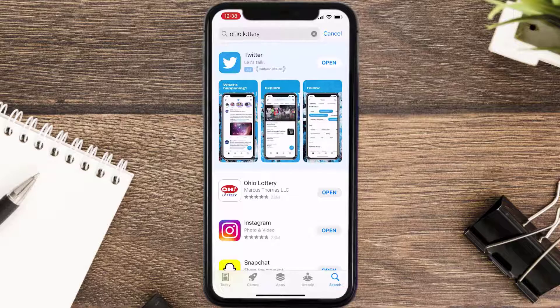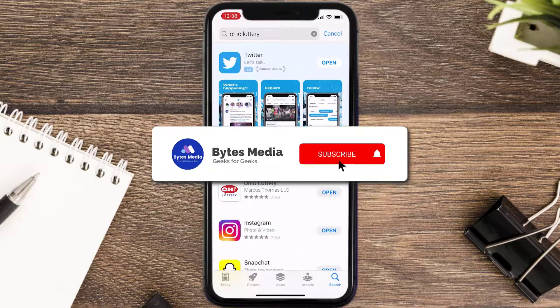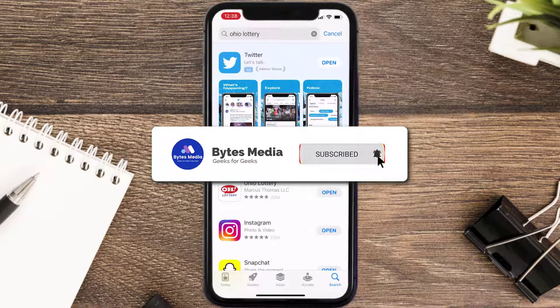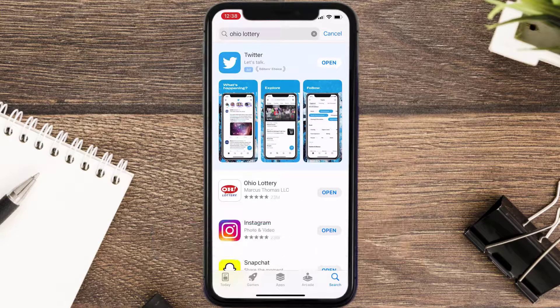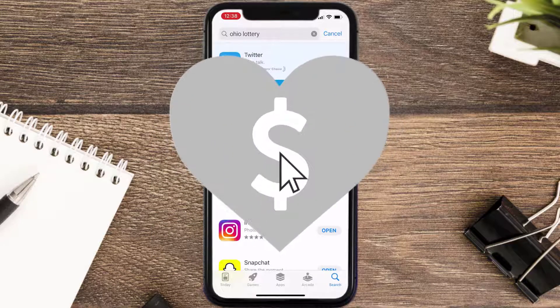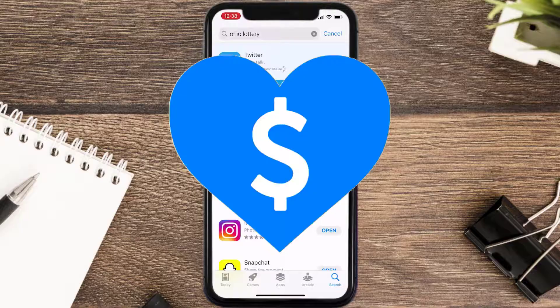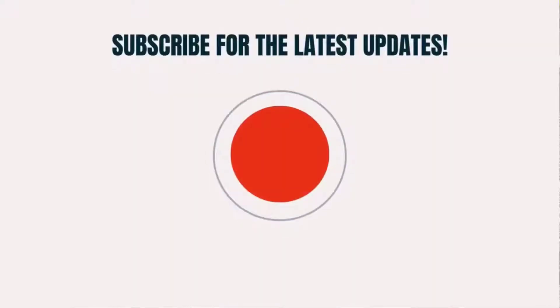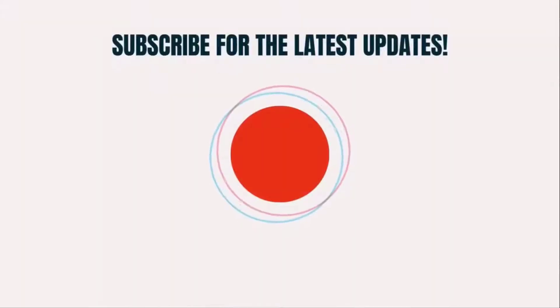Hopefully this will fix the issue. If it did, make sure you give this video a super thanks by clicking on the heart icon to help support the channel, and don't forget to hit that subscribe button. We'll see you in the next one.